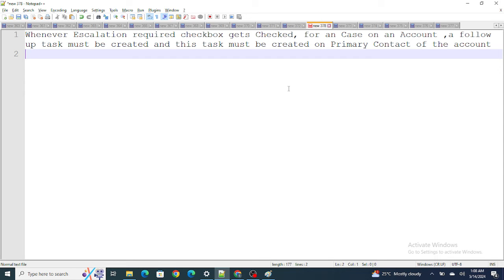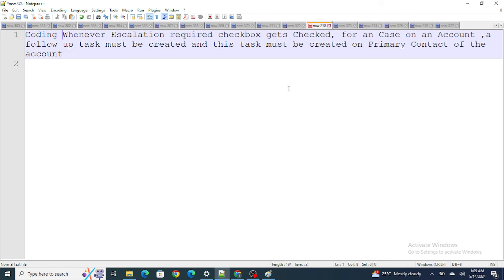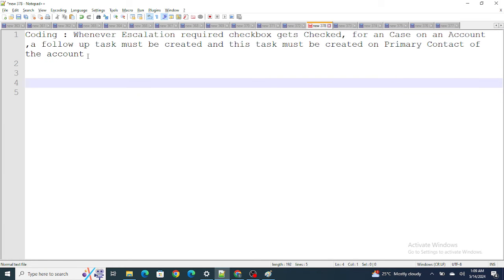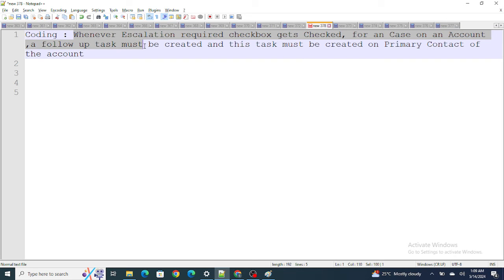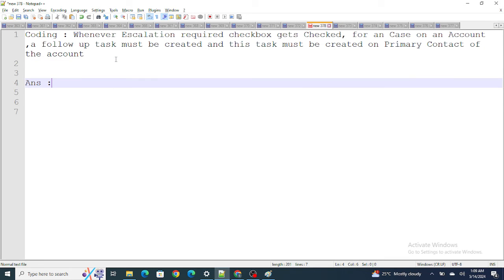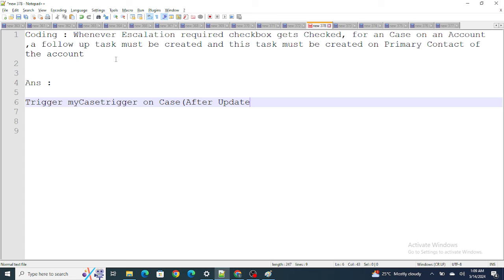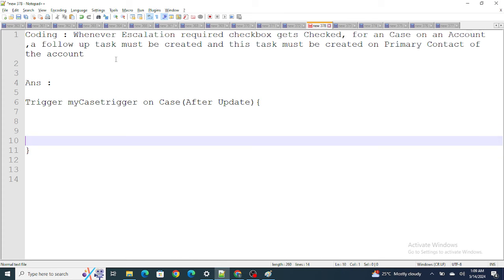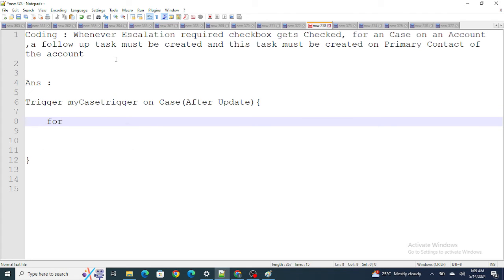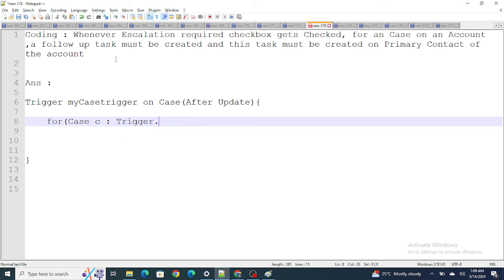The next question was a coding question: whenever an 'Escalation Required' checkbox gets checked on a Case linked to an Account, a follow-up task must be created and linked to the primary contact of that Account. I'll write the code as I wrote it in the interview — you can improve on it.